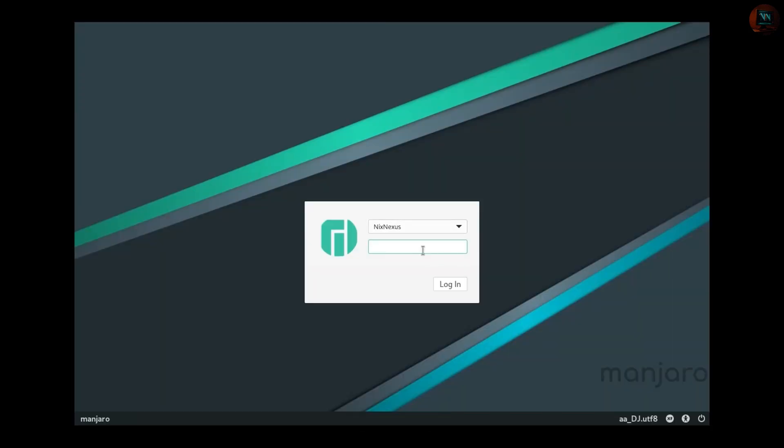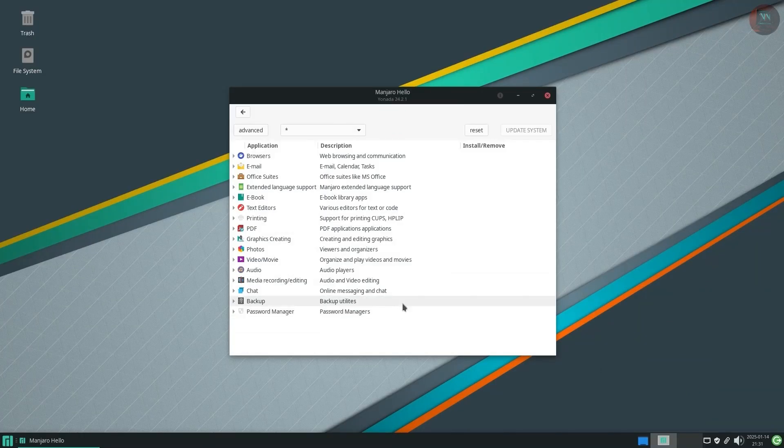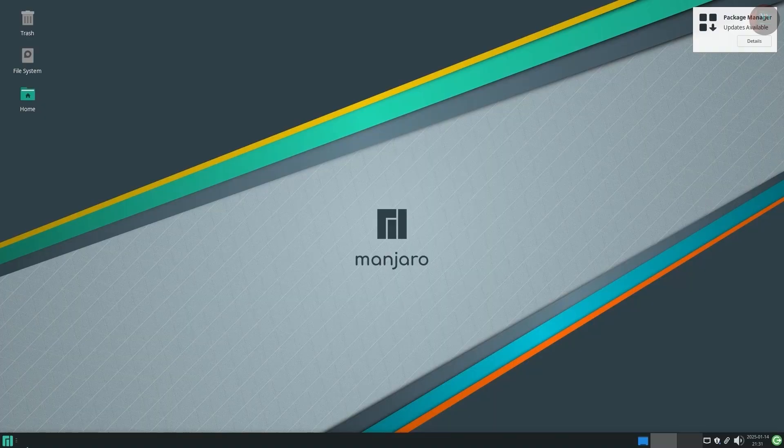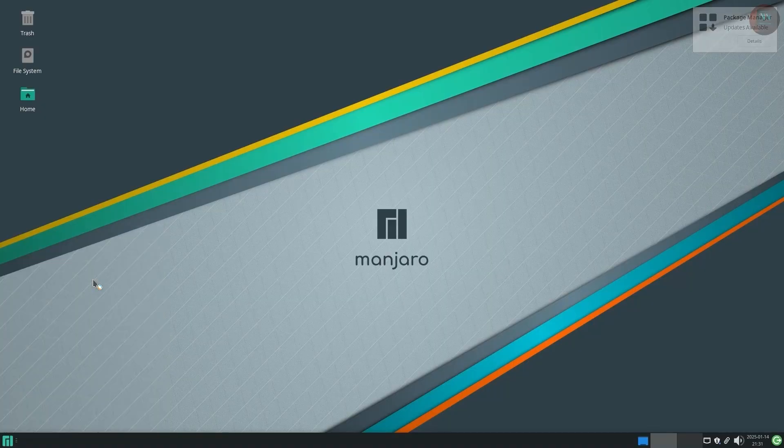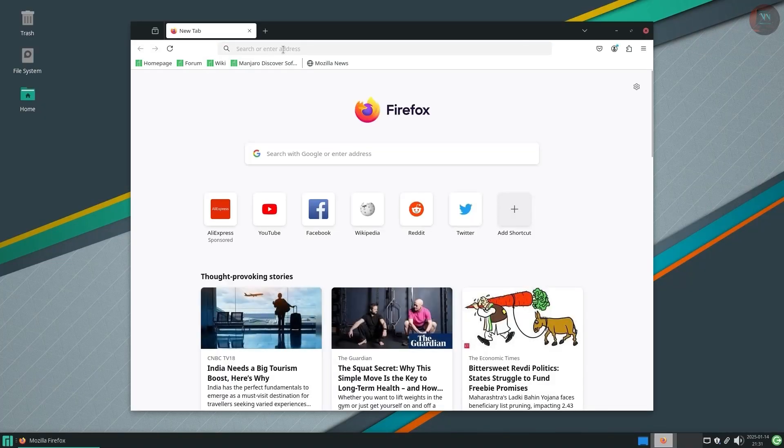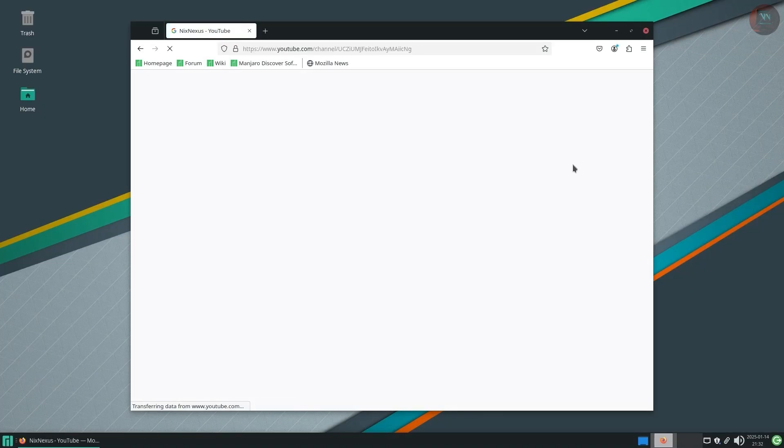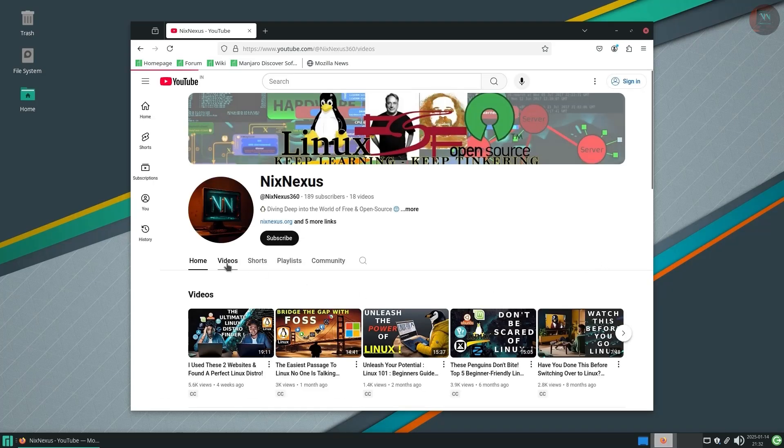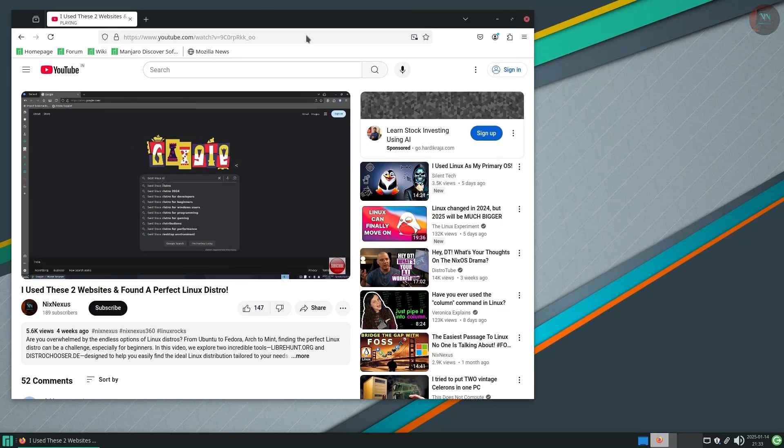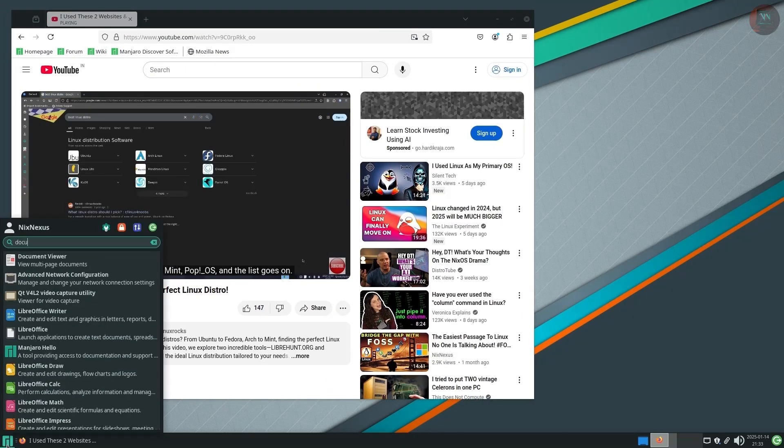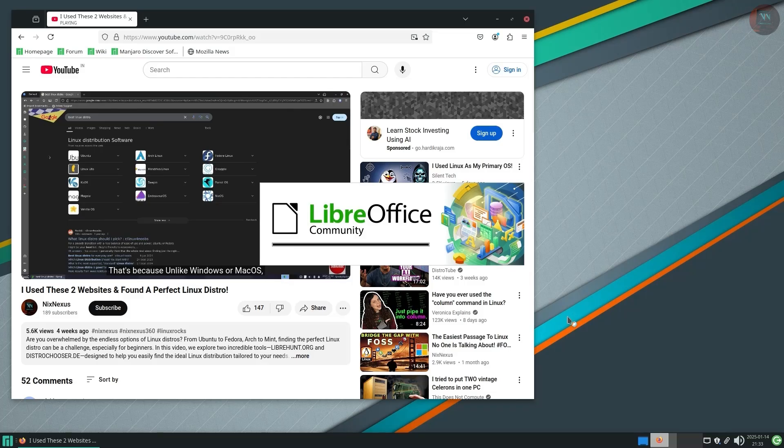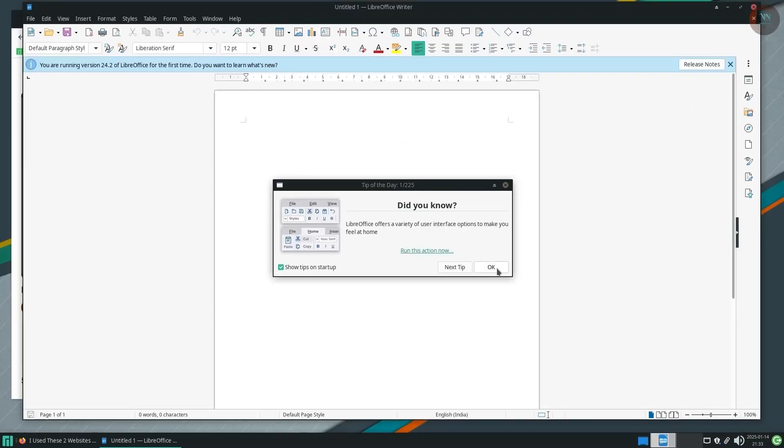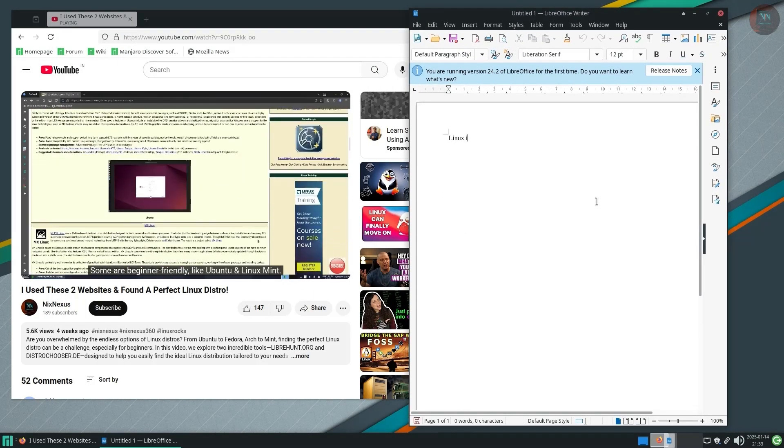Then moving on to the second point which is out-of-the-box experience. Linux distributions like Manjaro, Zorin OS, or PopOS typically comes with pre-installed softwares and codecs, allowing you to start browsing the web, watching videos, or create documents right away. These distros are designed to be easy to use for new users.